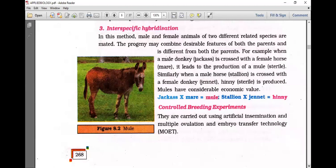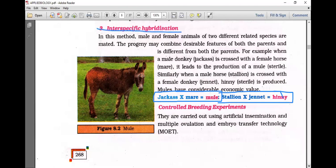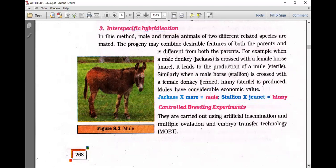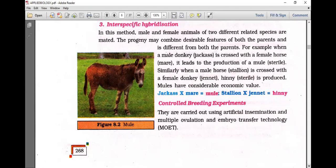Interspecific hybridization is the cross between two species of the same genus. Close breeding, line breeding, outcrossing, and crossbreeding are intraspecific. Interspecific hybridization is possible between very closely related species. A famous example is the mule — a cross between a male donkey (jack) and a female horse (mare). Crossing a stallion (male horse) with a jenny (female donkey) gives a hinny. Mules are used for climbing and fast running, commonly found in mountain areas.